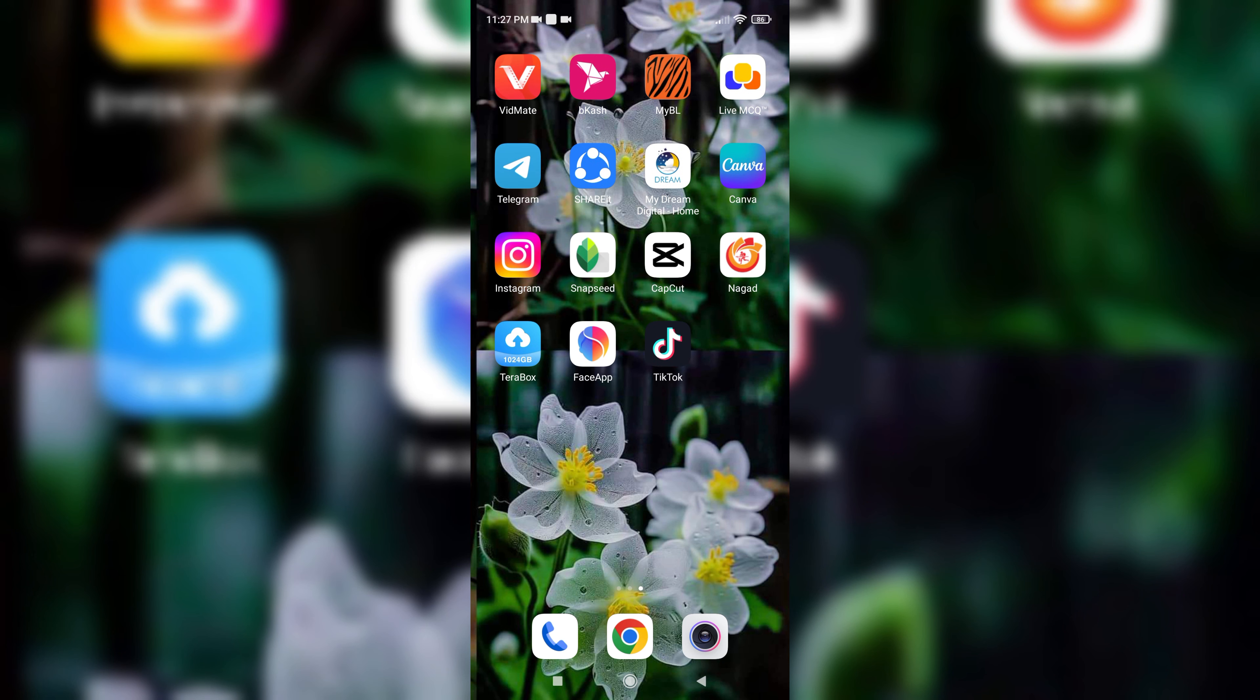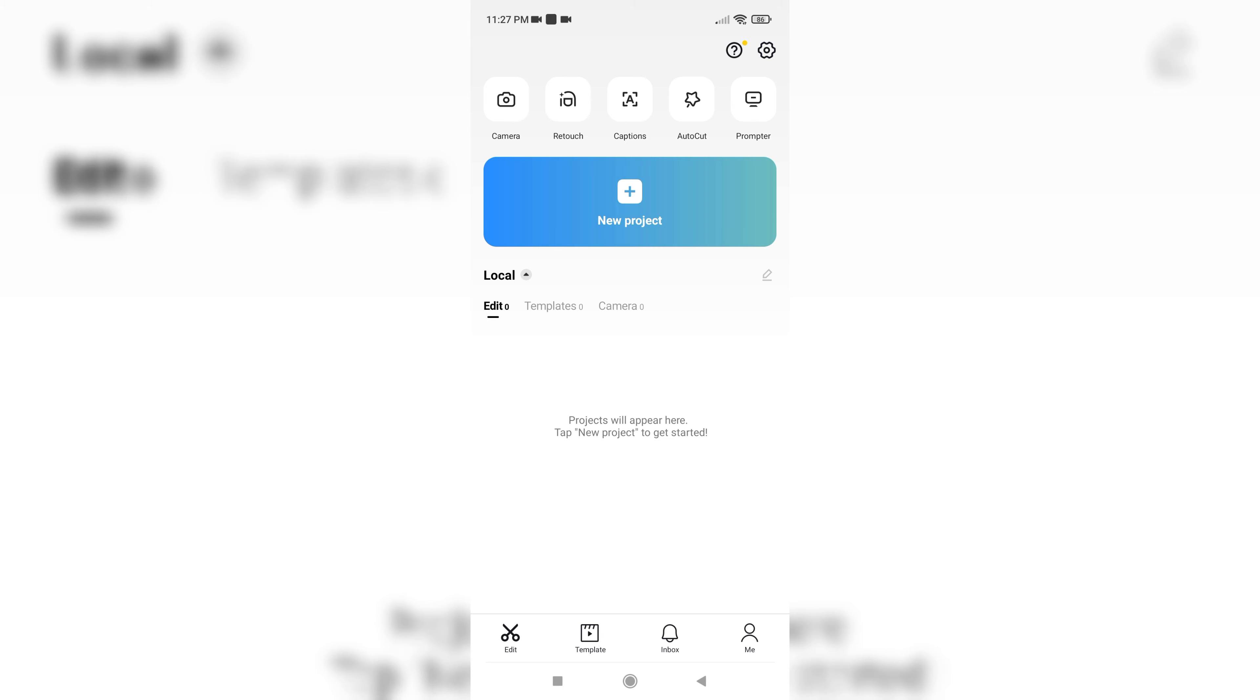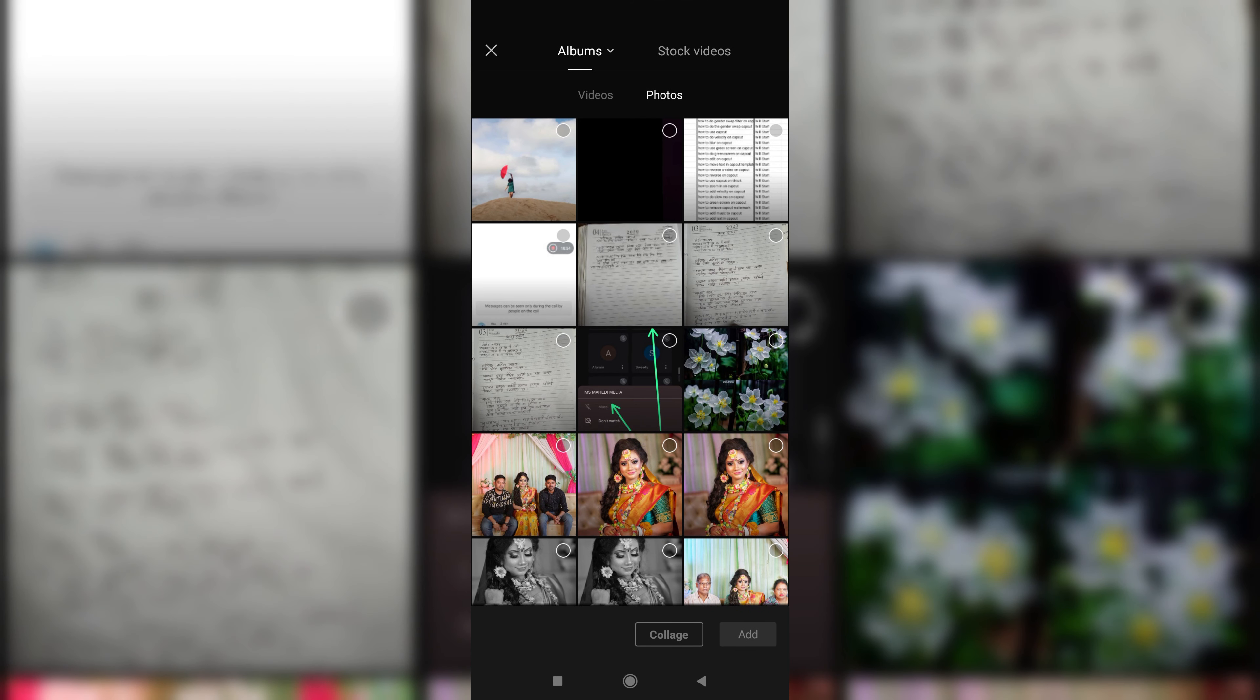First, you have to go to your CapCut app, select new project, and add any video or photo. I'm taking a photo.